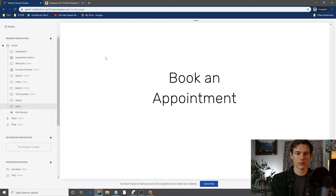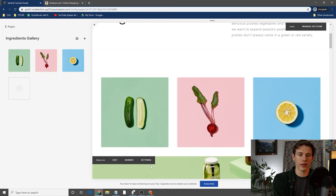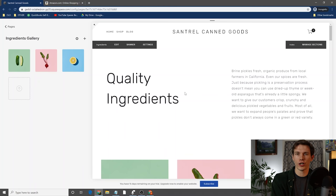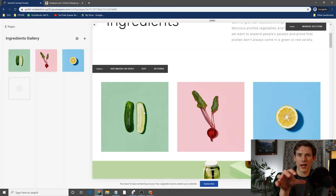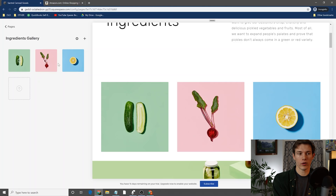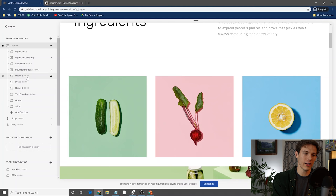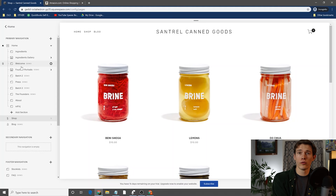Now just to loop back around and show you some things — if you go down to a section like a gallery and click the little arrow, it brings you into the gallery editor. Some sections you can go in and edit and change the text. Other sections that are like a gallery, you can't really click and drag within them — you'll go over to the editor on the left side where you see the ingredients gallery. You can change things there — click and drag these around, add different sections, edit different sections.